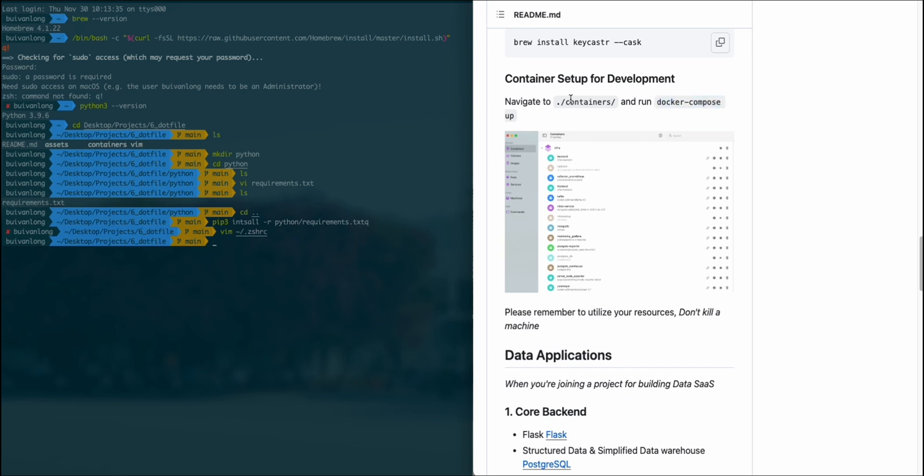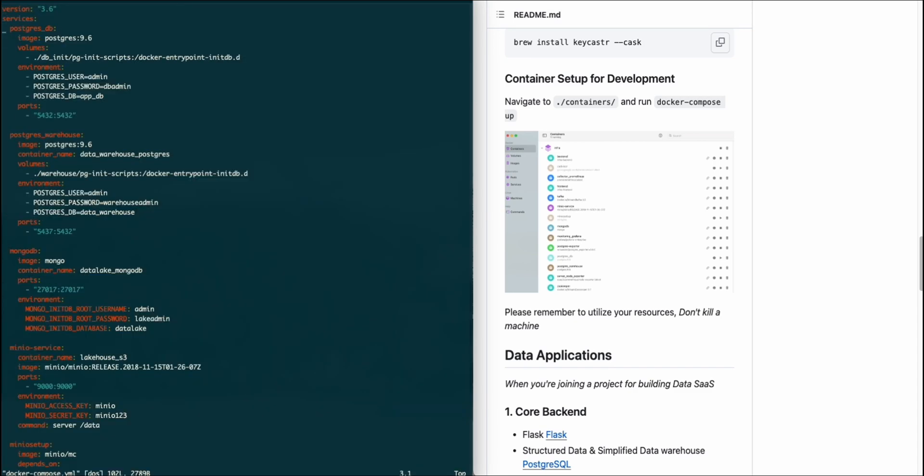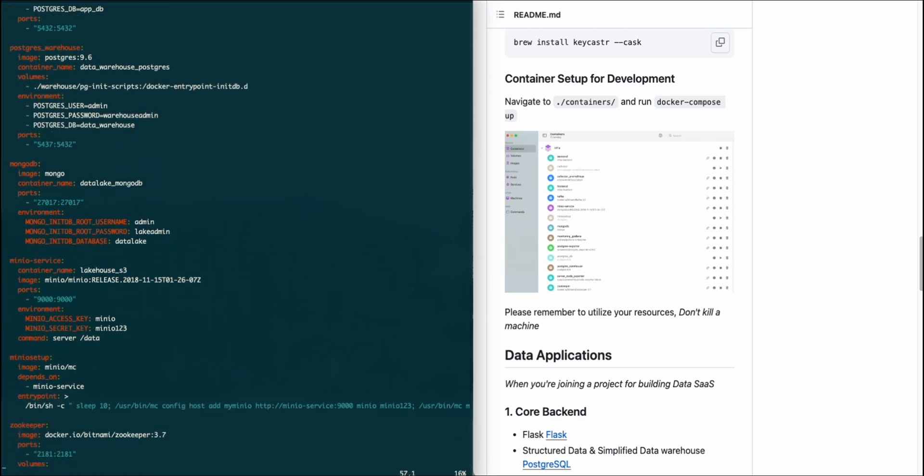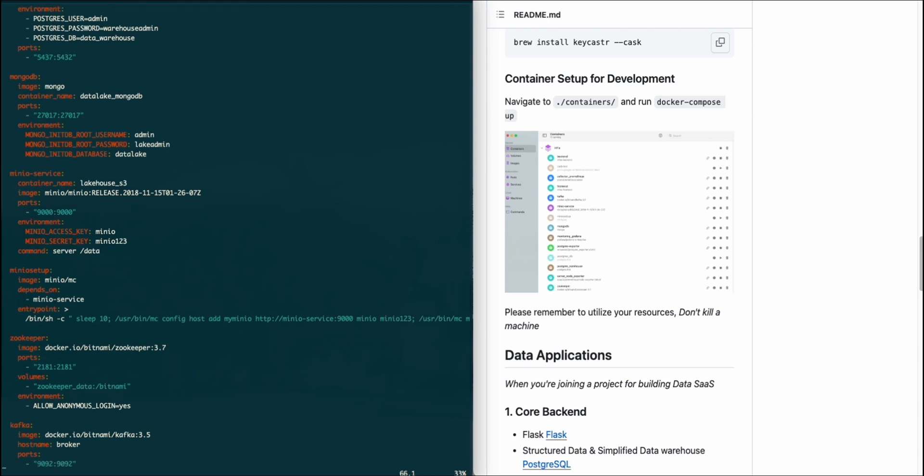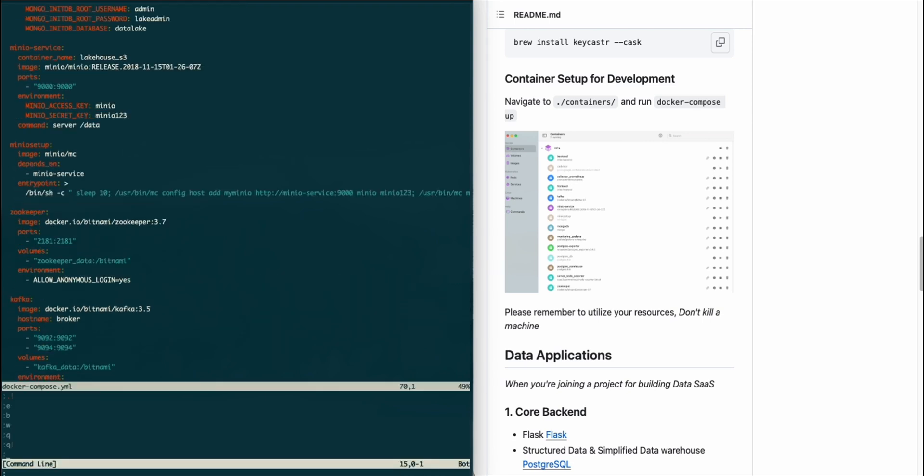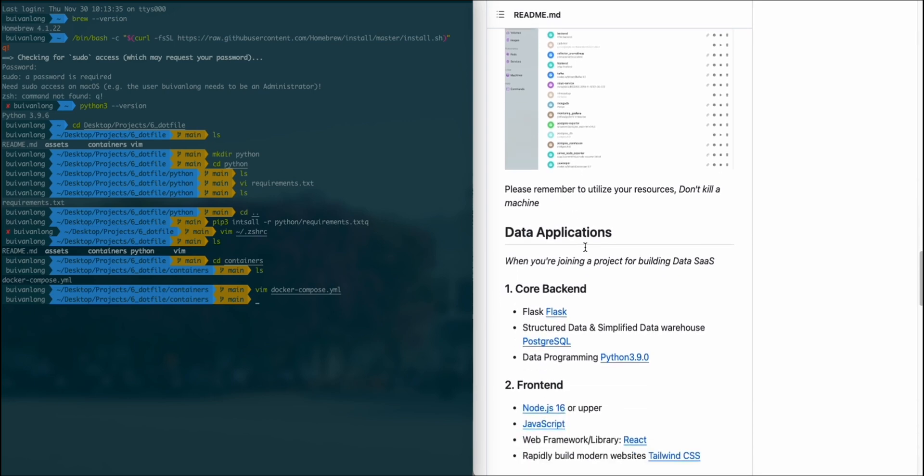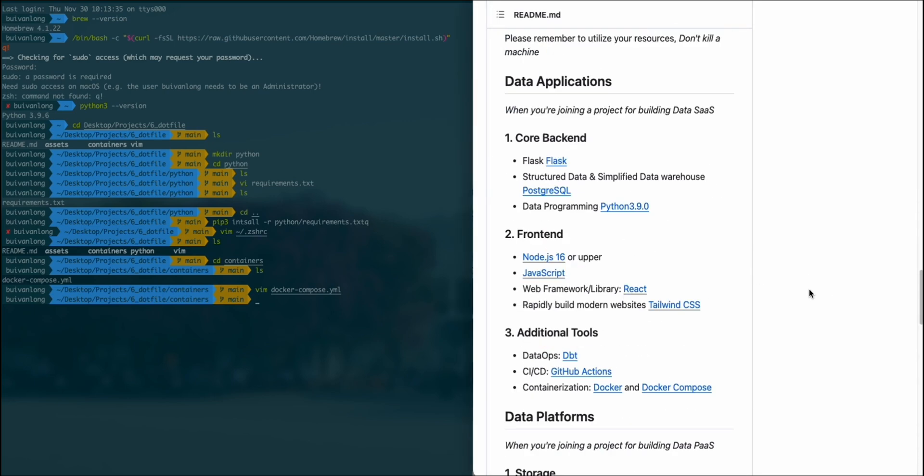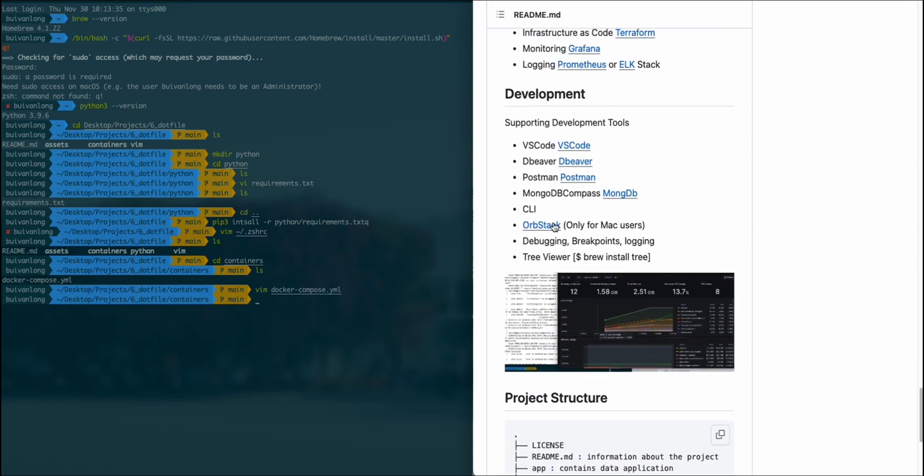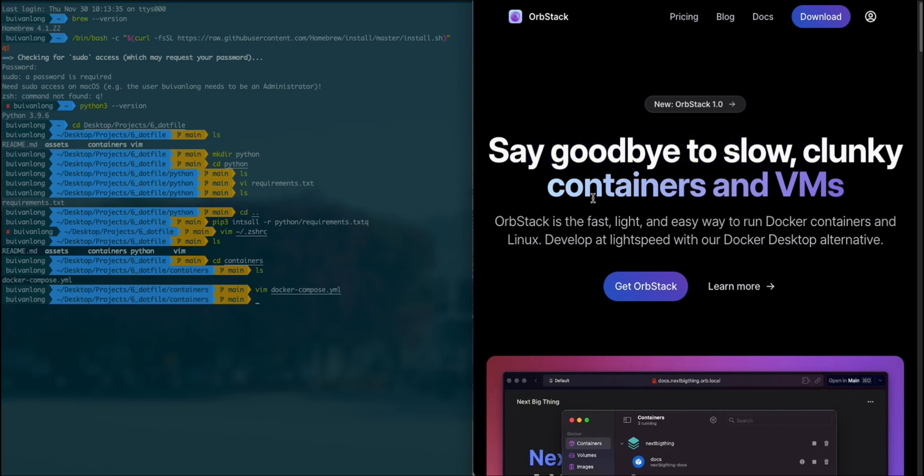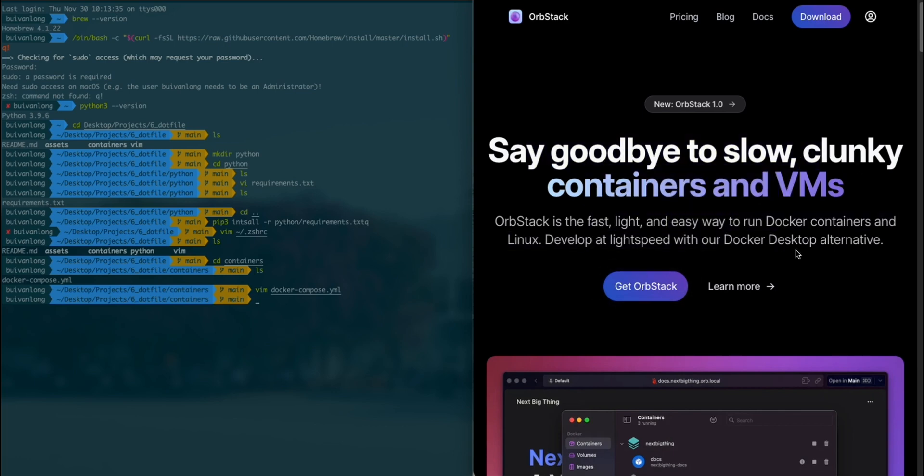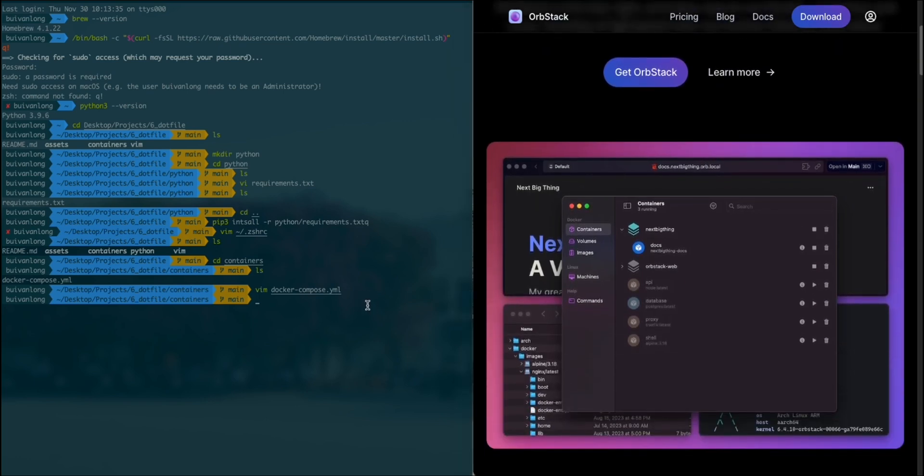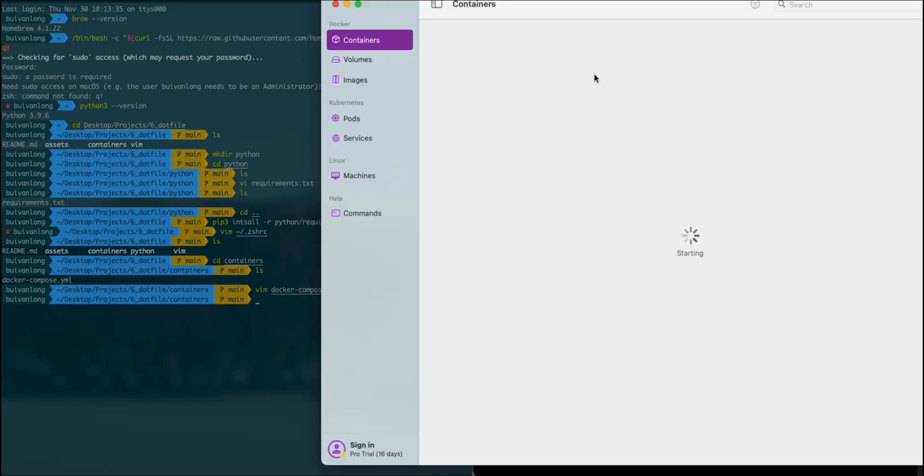For development, I'm using OrbStack to deploy all the Docker images. You can see on the screen I have more than 10 images hosted on my MacBook Air. Make sure you have OrbStack installed. This is the docker-compose.yaml file where I configure all the services. I put it into the containers folder and use OrbStack, which only supports MacBook. If you're using Windows, you can install Docker Desktop instead because OrbStack is optimized for Apple machines.